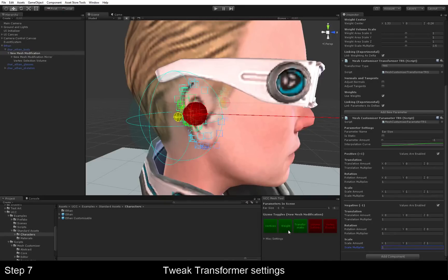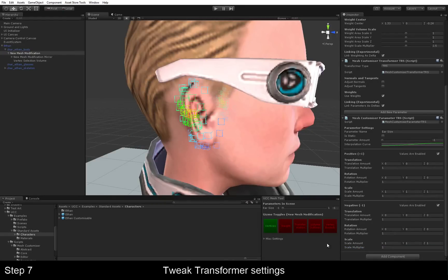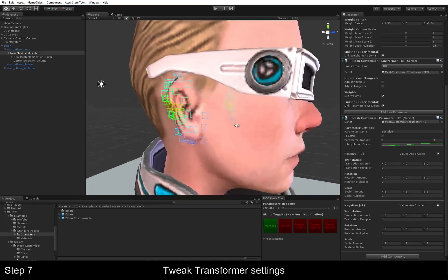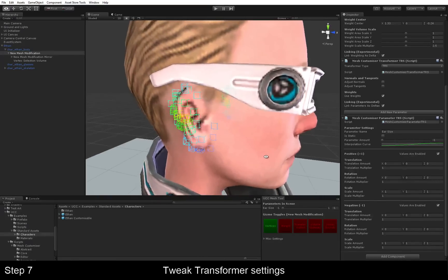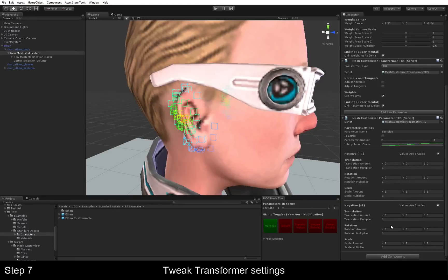For now, we're going to hide the weight and the transformation gizmos as well, since they're in the way. And yeah. That's our first parameter.